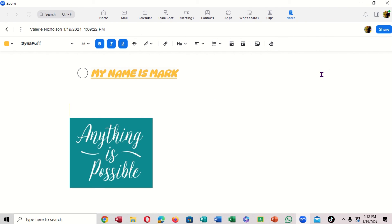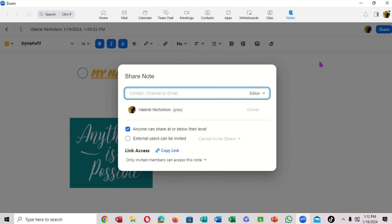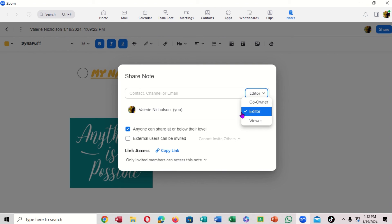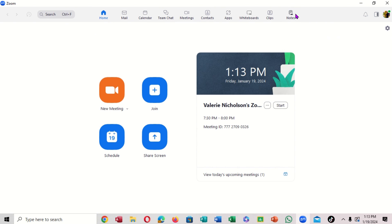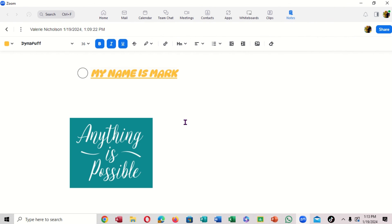If you want to share the note, come over here and click Share. Notice 'Anyone can share at or below this level.' You can get a shareable link. Up top, you can set the person to 'Can Edit,' make them a 'Co-Owner,' or set it to 'View Only.' Pay close attention to those permissions. That's how you create notes in Zoom.